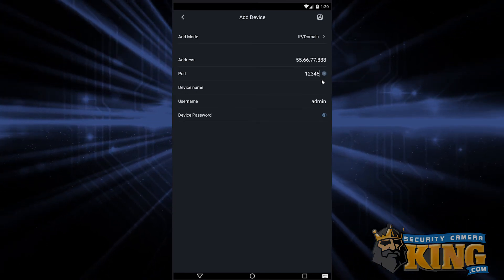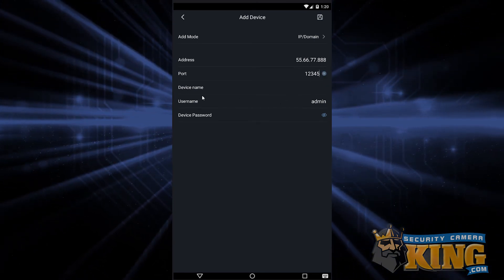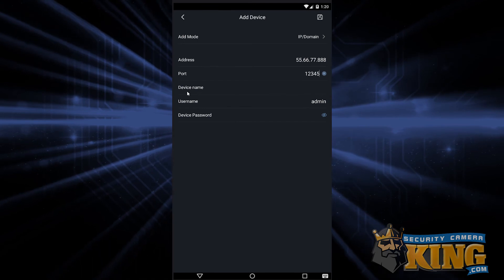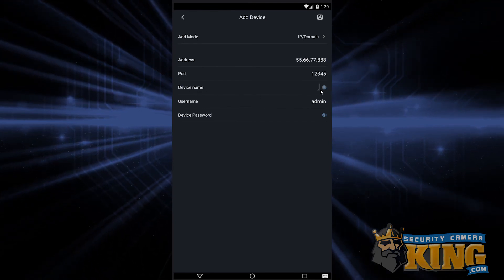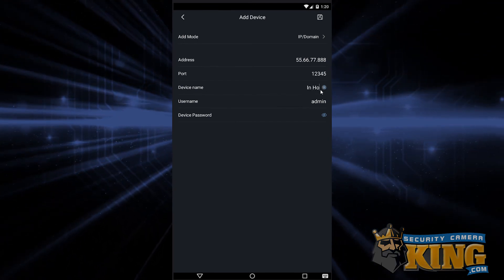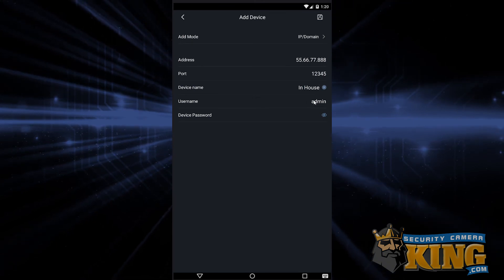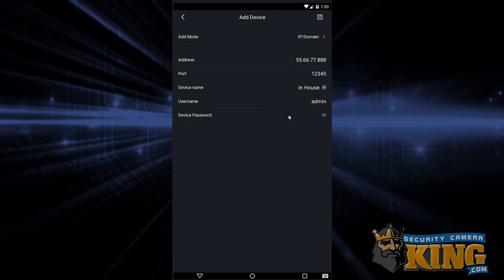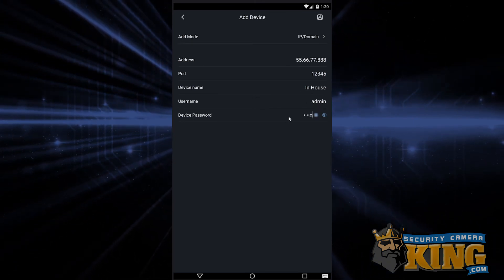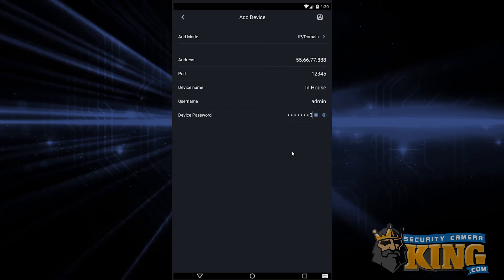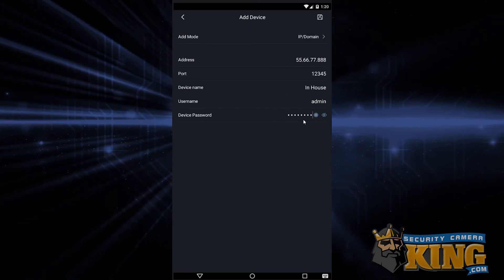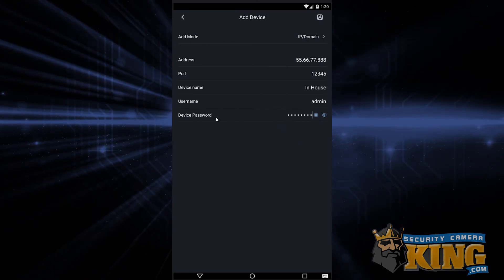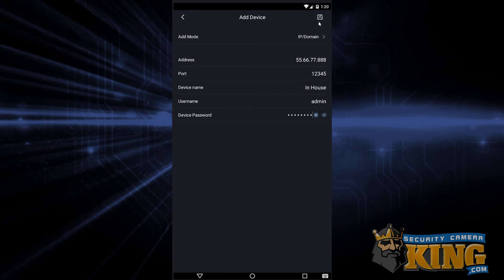For device name, we can use anything we like, just make sure it's something that you'll remember and is relevant to the recorder. For username, input the username of your recorder, admin by default, and then lastly input the password. When finished, tap the save icon in the upper right hand corner of the screen to load in your cameras.